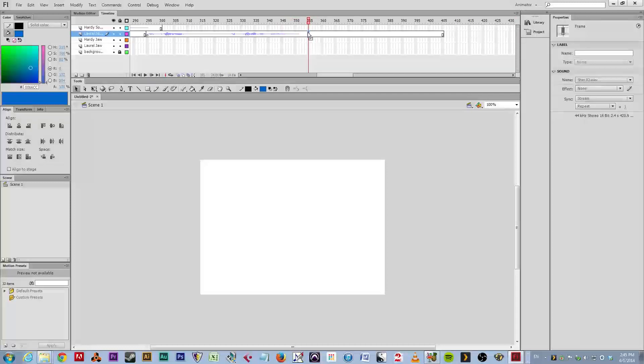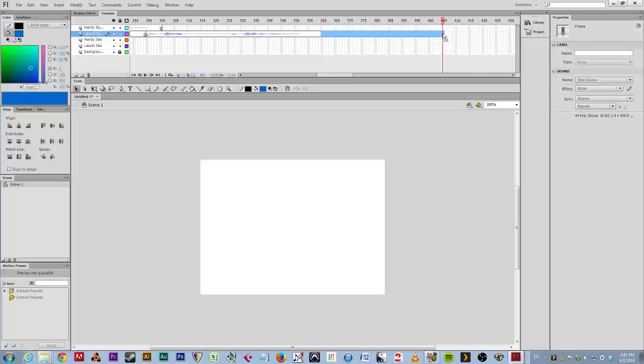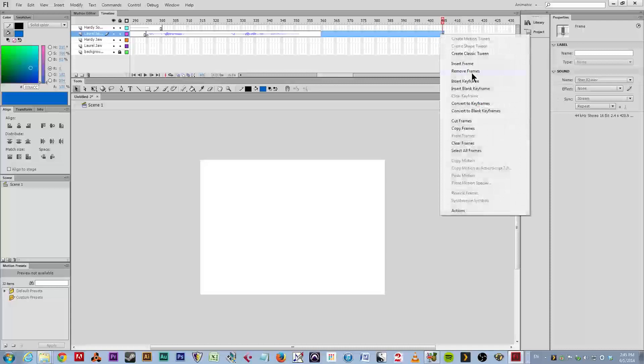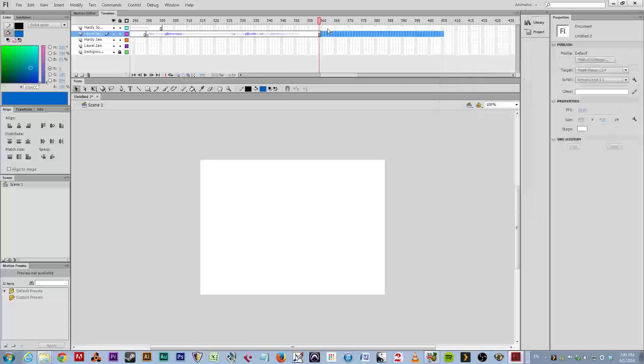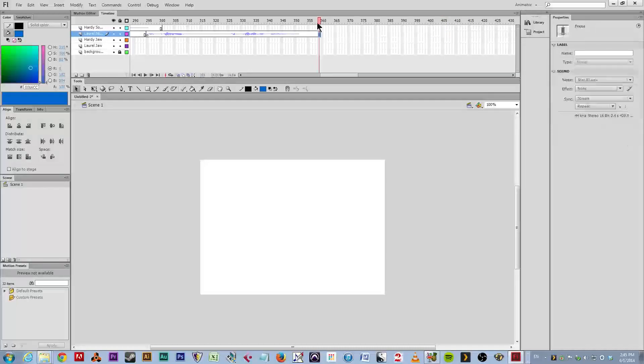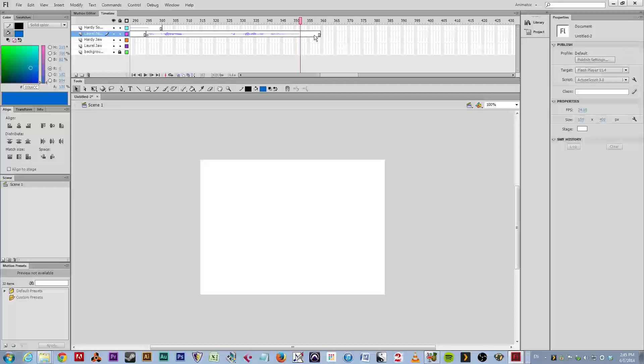So the audio ends at around 355. I'm going to leave a little buffer at 360. Now what I'm going to do is hold down shift and click on this last frame that I inserted and right click and choose remove frames. So it's nice and clean that I know that where the sound ends is where my framing ends also.